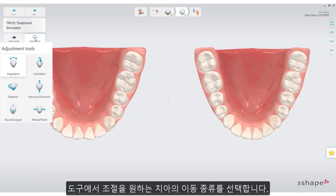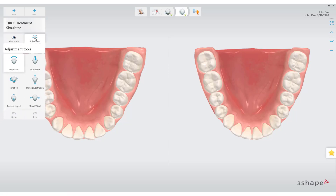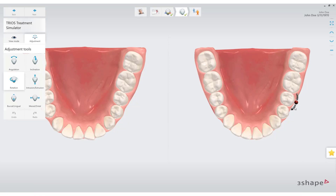Choose which kind of movement you want to perform. Select a tooth and use the controls to adjust its position.